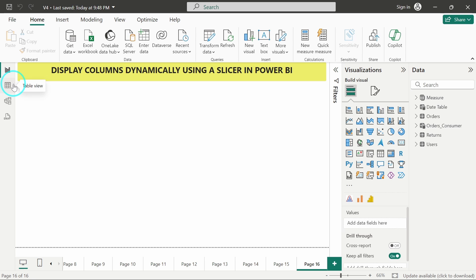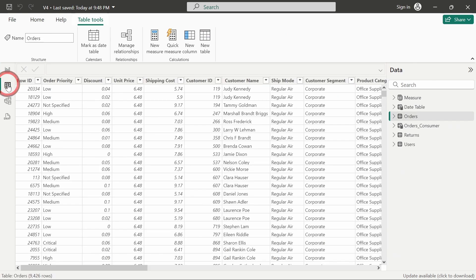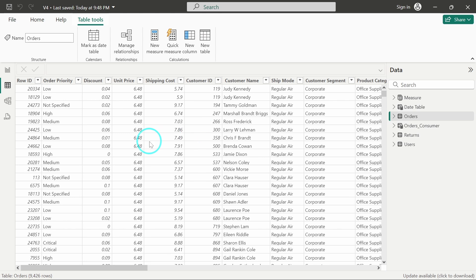So first of all, we will go to our data view and this is the table which we will be using for that purpose. This is a simple orders table and on the basis of the row id, I will bifurcate it.